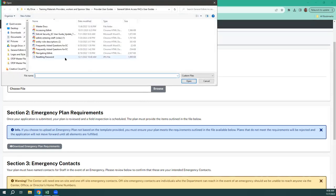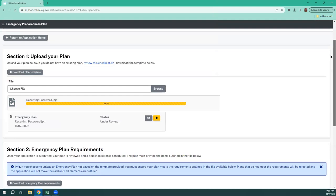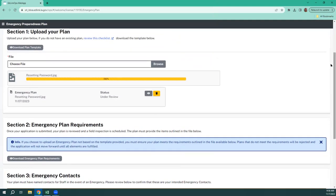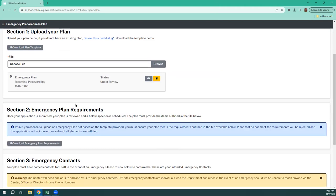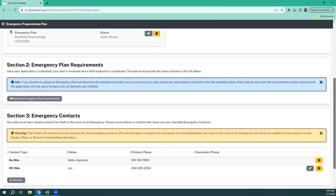We're just going to browse and grab a file. You don't have to hit checkmark or anything — this one's kind of an automatic save. If you want to change it, remember there's the trash can. If you want to look at what you uploaded, you click on the eyeball and it'll open in OnBase. Emergency plan requirements — you can download this if you're going to try to revise or create one from scratch.